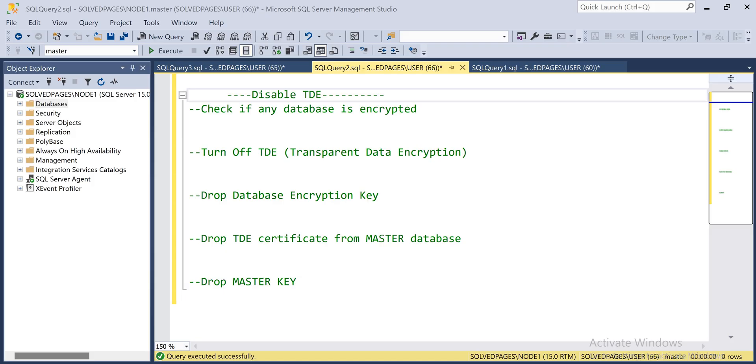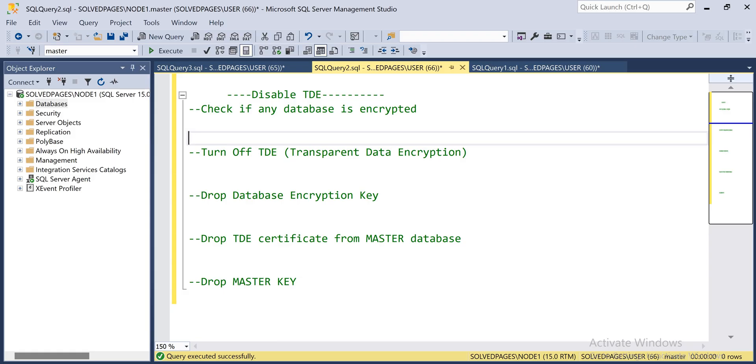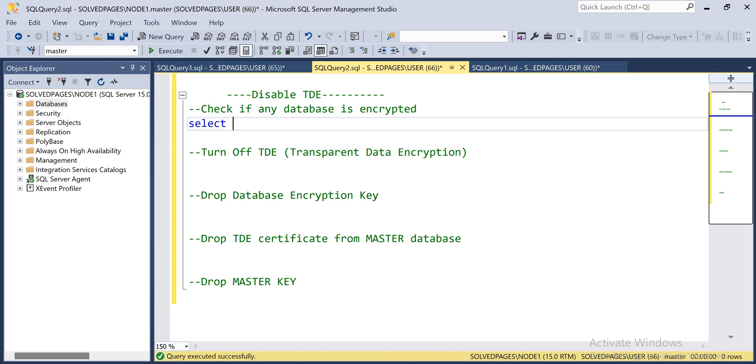Before that, let me check which databases are configured with TDE. We have that query that we have already seen.